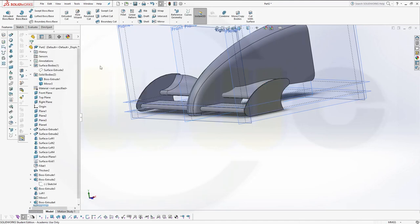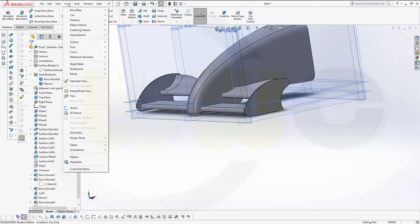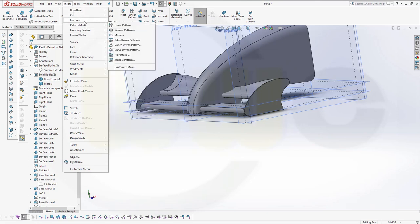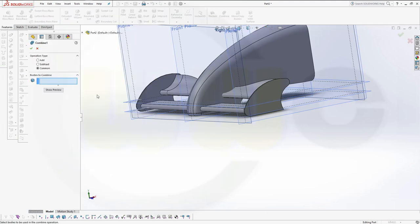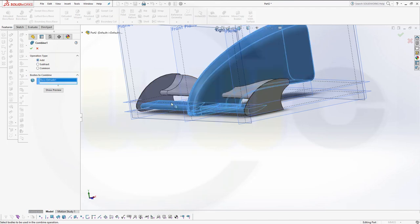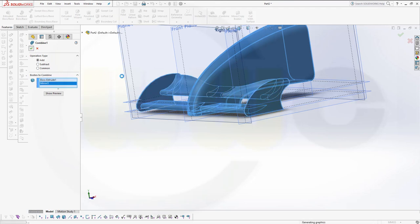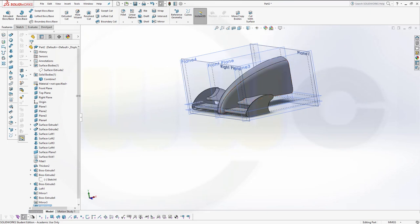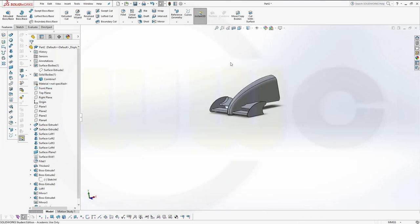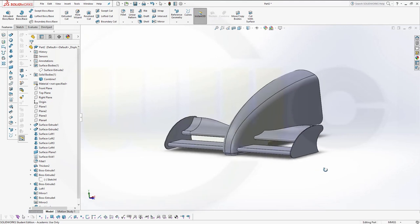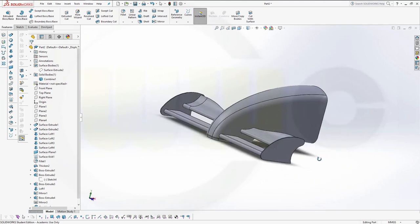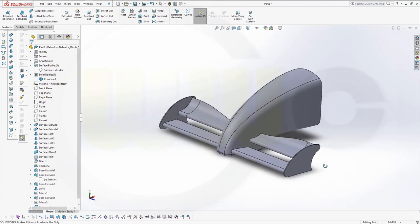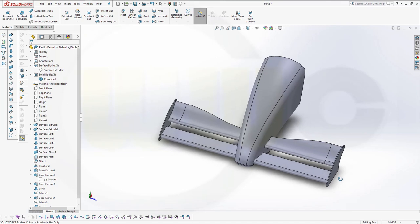And finally combine those — go for Insert, Features, Combine. I want to combine this body and that body. Confirm. And I'm done. Maybe hide those planes and those as well. I hope you enjoyed this one. If you liked it, please give it a like or leave a comment. If you want to see more, please subscribe to my YouTube channel and my Facebook fan page. Thanks for watching — see you in the next one.